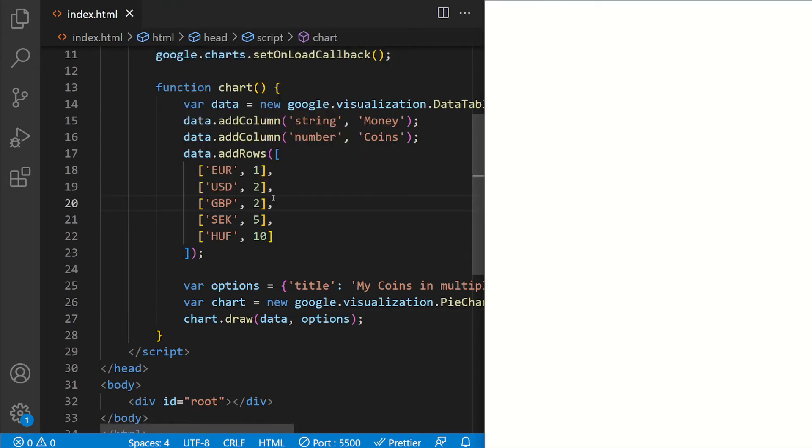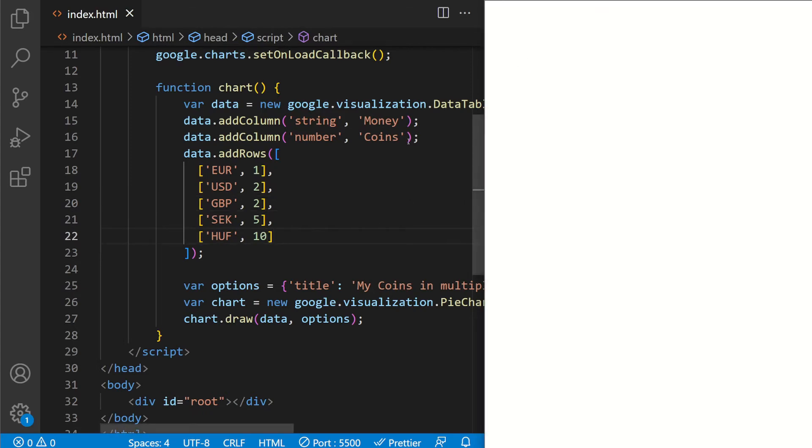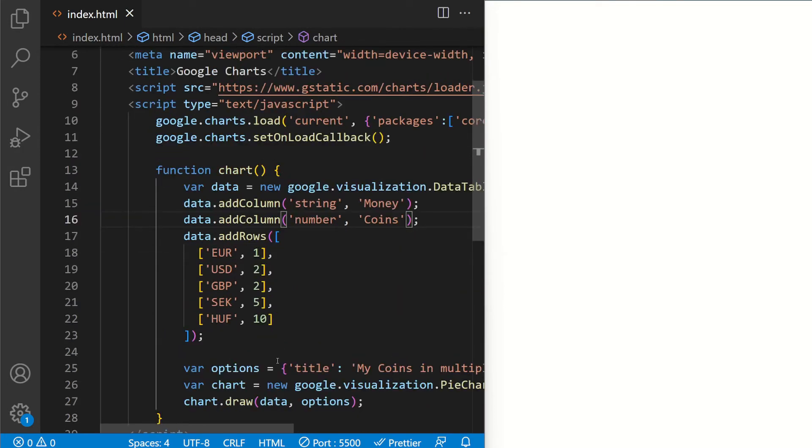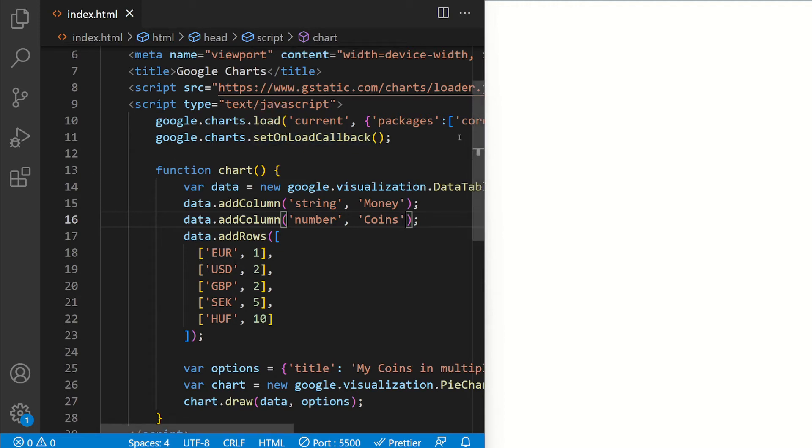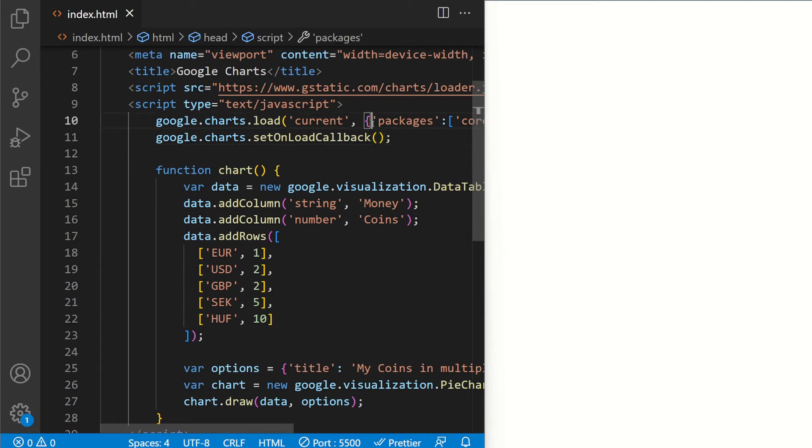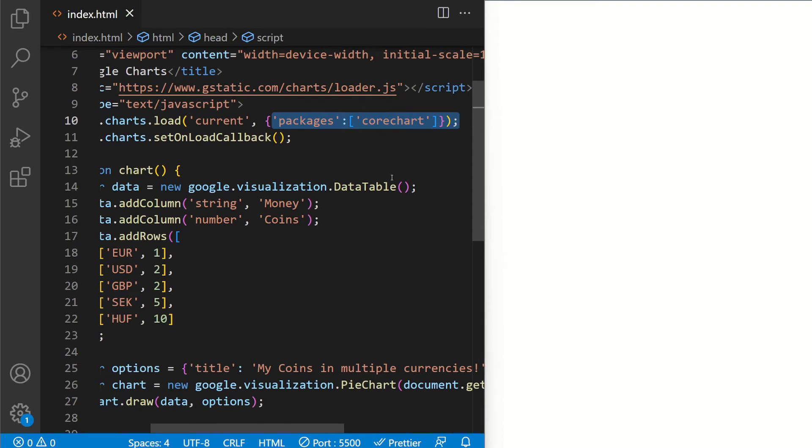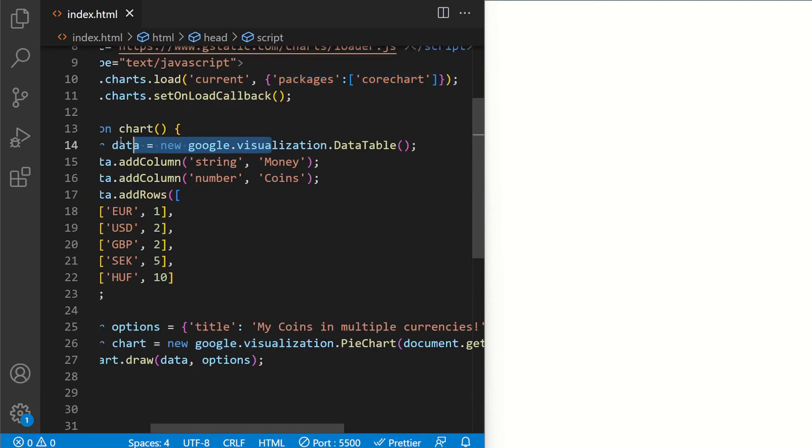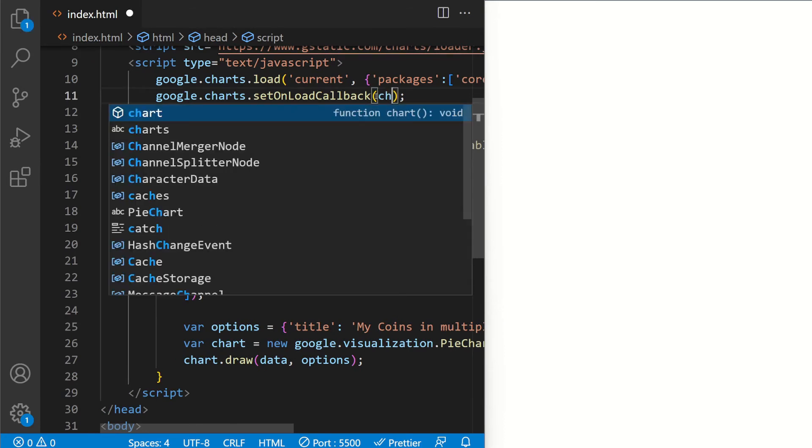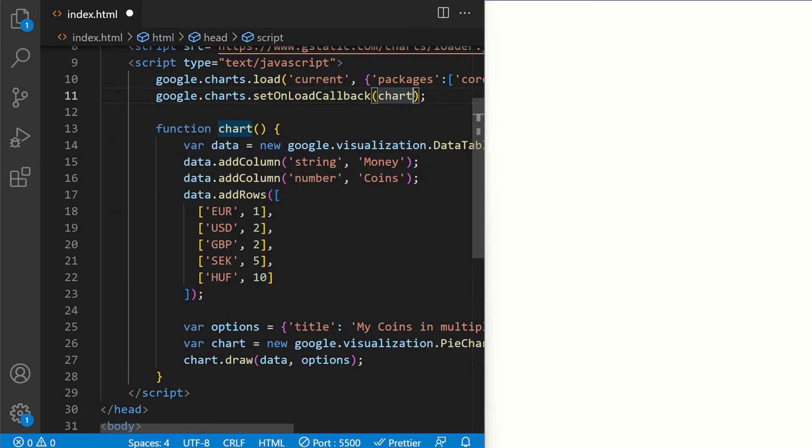I'm going to use my live server. And it doesn't work. So I'm going to go again. google.charts.load. I hope I didn't do a mistake. Looks fine. Ah, of course. We haven't passed our function here, callback function. So this chart function has to be inside this callback. So I'm going to save. And there we go.